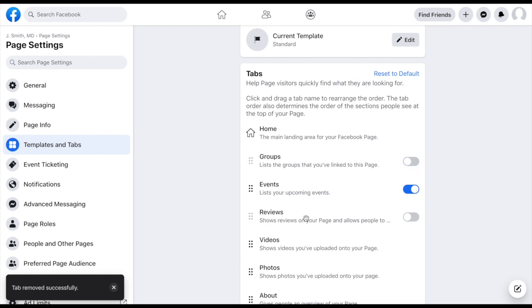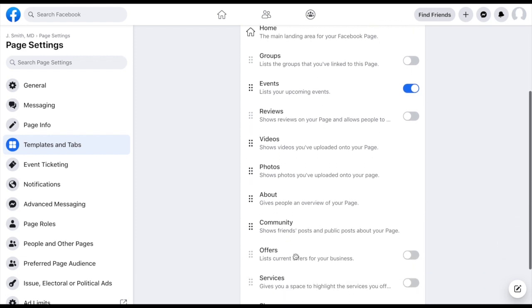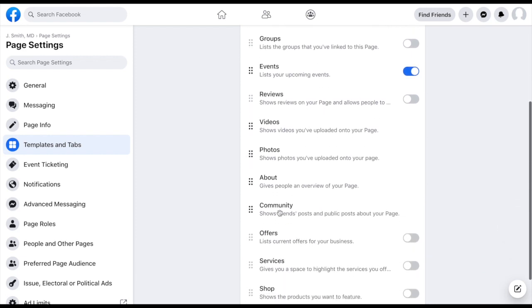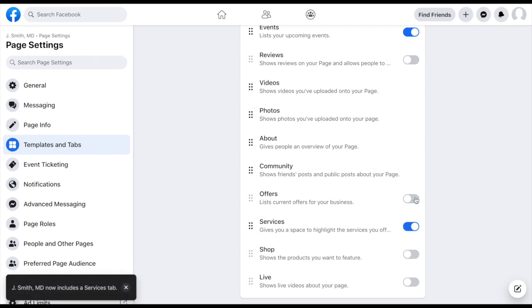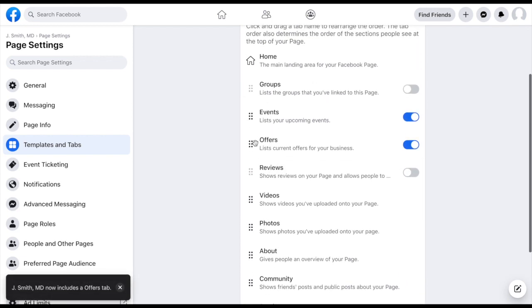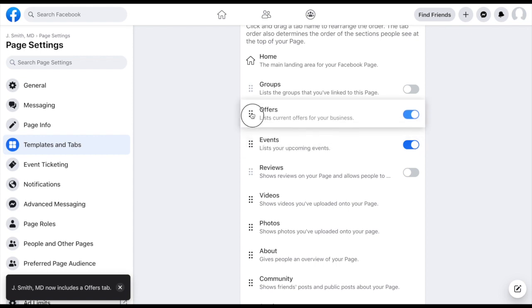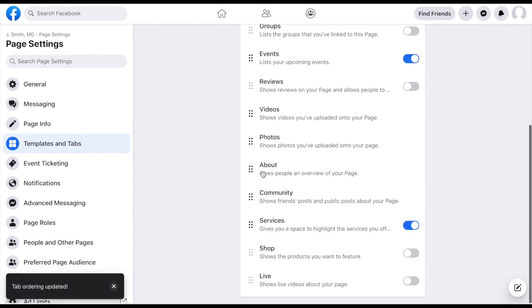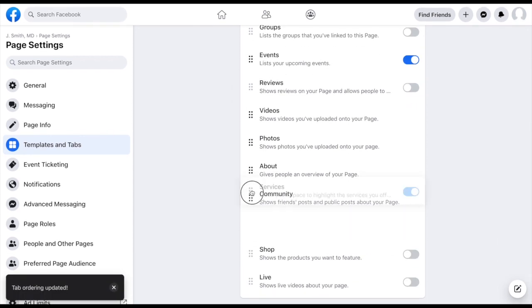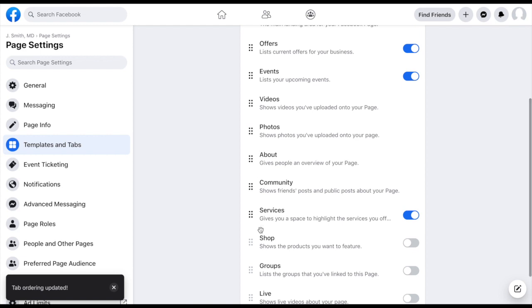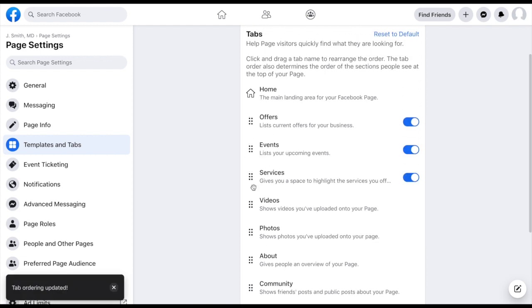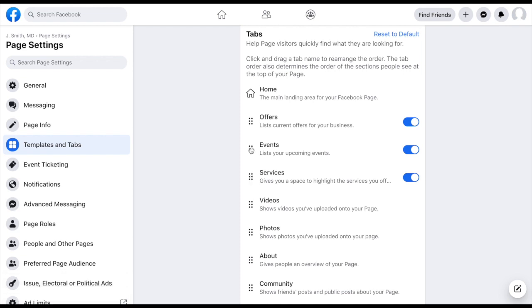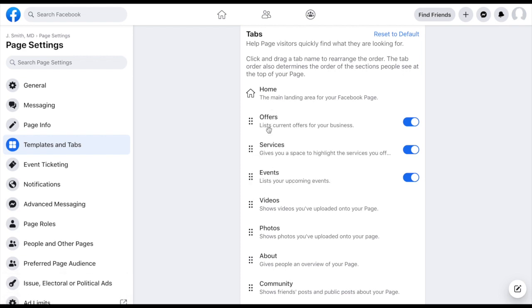So occasionally you'll maybe have some live events or maybe even online events. So you want to keep that one on there. Maybe you want them to know what your services are and your offers are, but you want them to be a little bit higher up on the chain here. If you do have all of these toggled on, you'll notice and we'll go back and check on this in just a second, that they'll just pop up under the more button. So it will only show those first three.